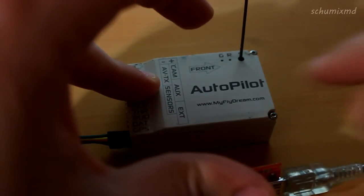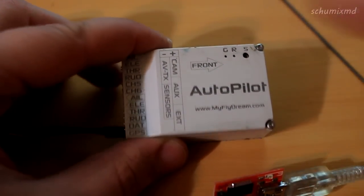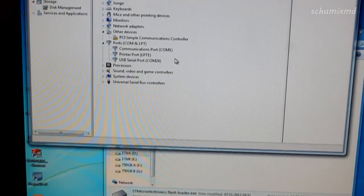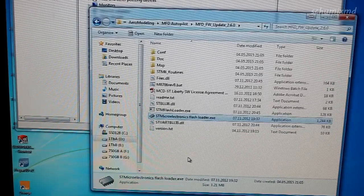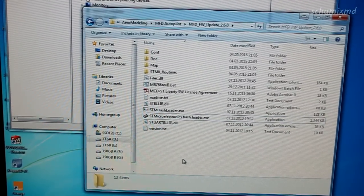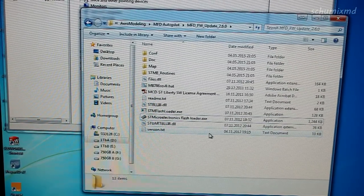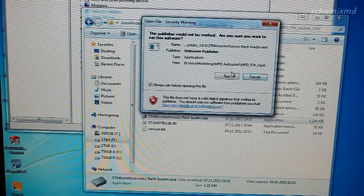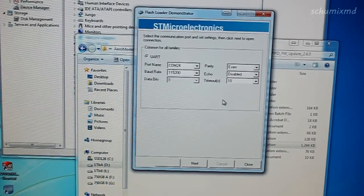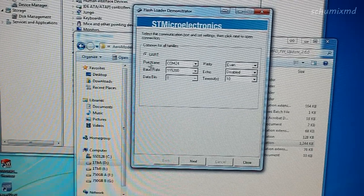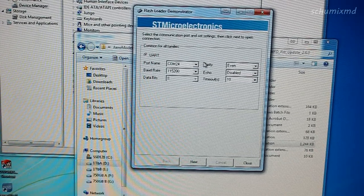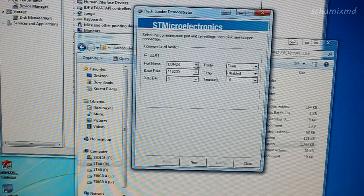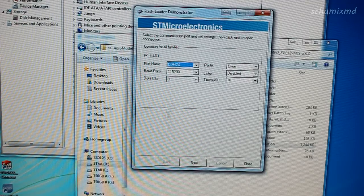Just go to the folder where you downloaded the MFD updating program and run it. Here you must select the right COM port. As you can see, it is already selected as COM 24. Click next.